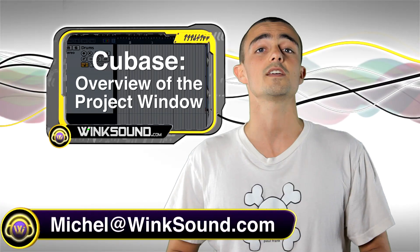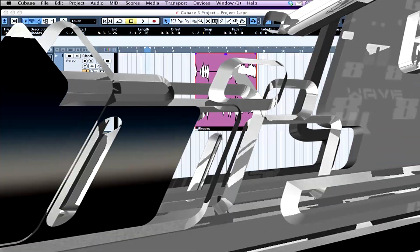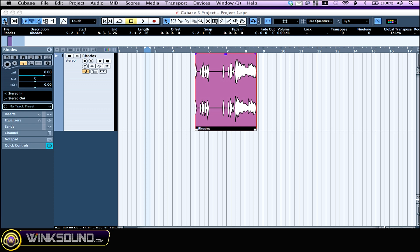But if you have any questions, hit me at michel@winksound.com. I'm going to show you the project window starting with the upper left corner with the activation button, which is effective if you have at least two projects open. Since you can play only one at a time, select the session you want to activate and turn this one on.